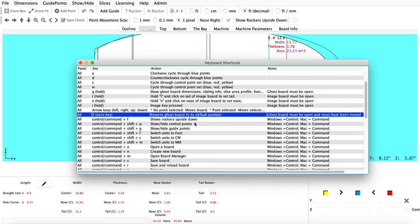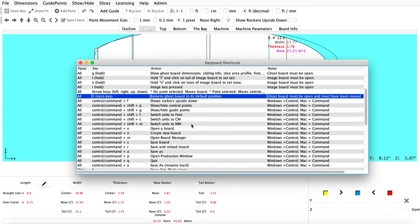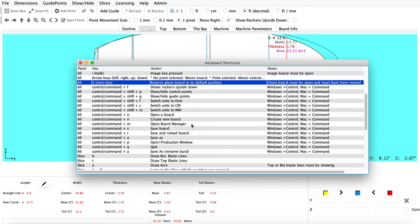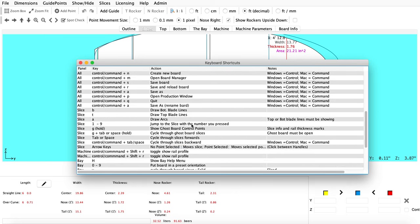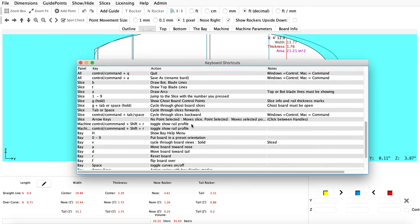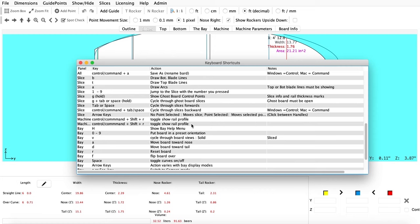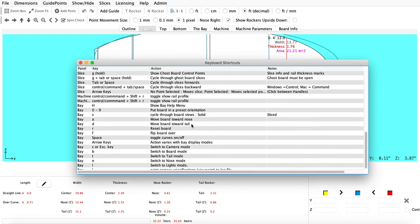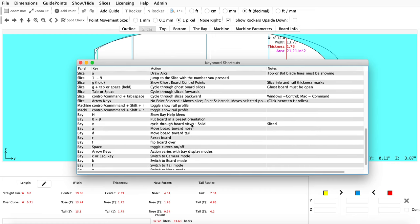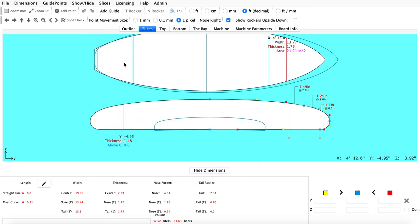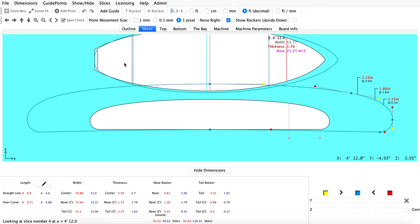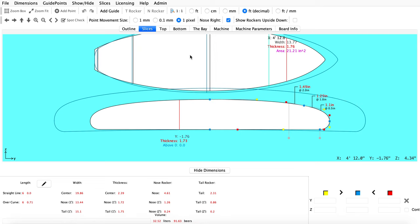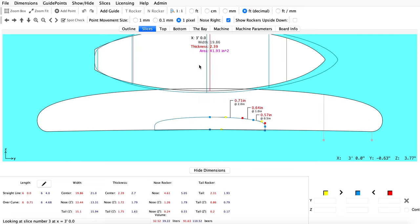When working in the slices tab, what you can do is use the G key and the space key. So I'm going to hold down G and I'm going to use the space key to basically show the slices of my ghost board.